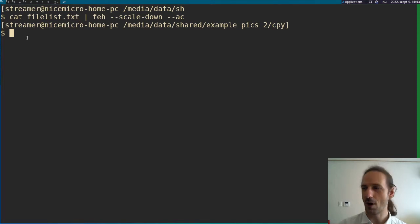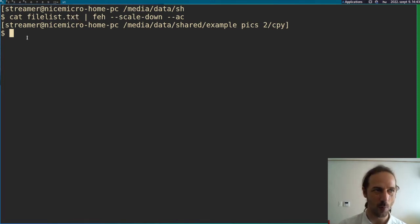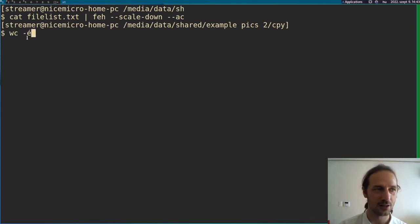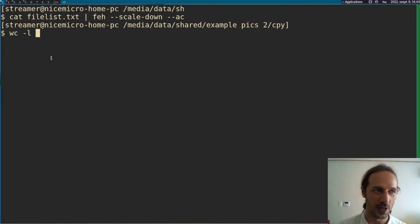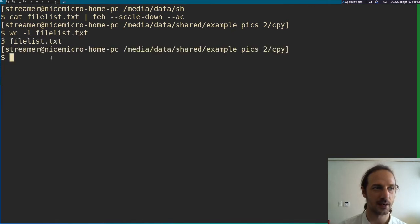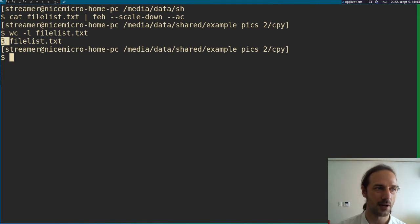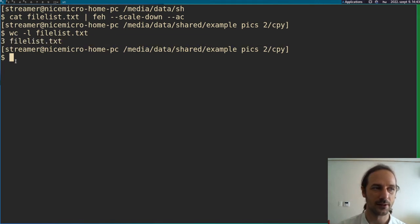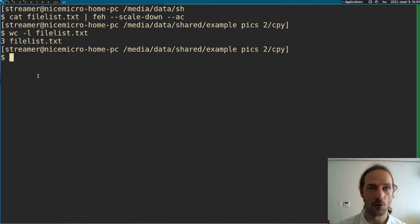And if you are working with a lot of files and you want to check how many files you've selected, what you can do is of course always just use the wc-l command, which is word count, but count lines instead of words. And you say file list.txt. And this will tell us that there are three lines in the file list. So we selected three files for this.